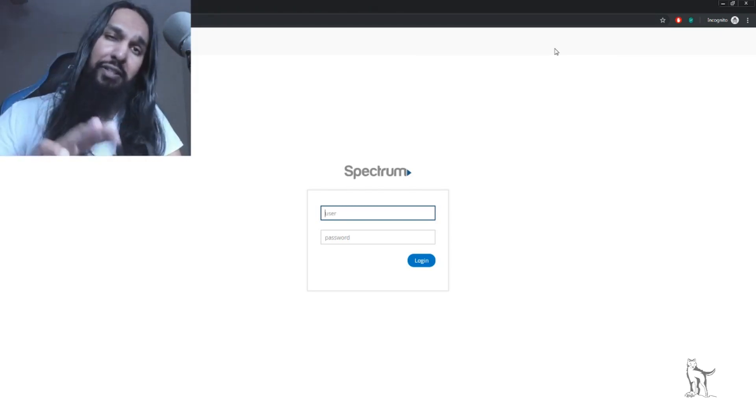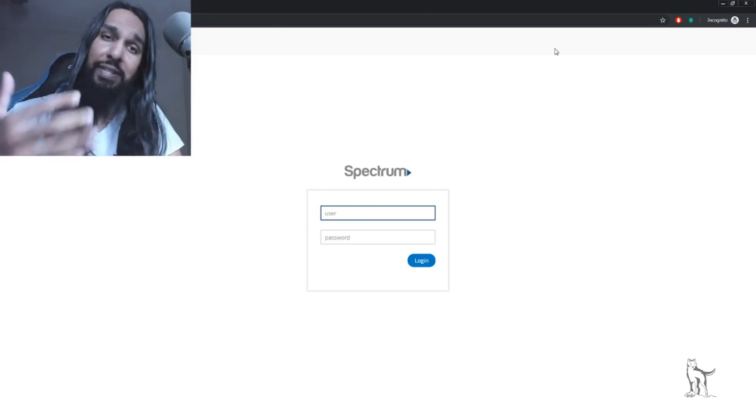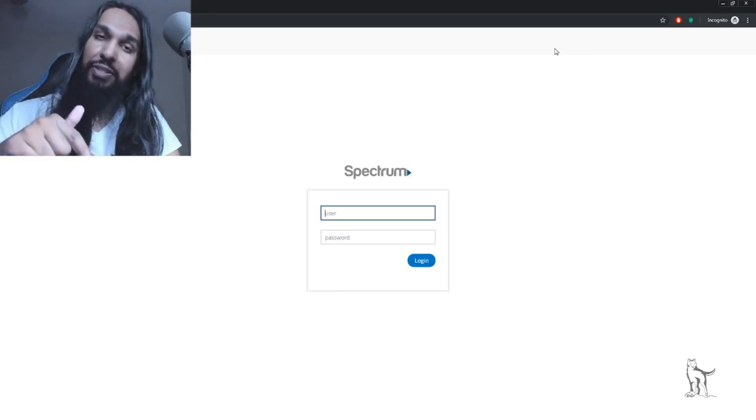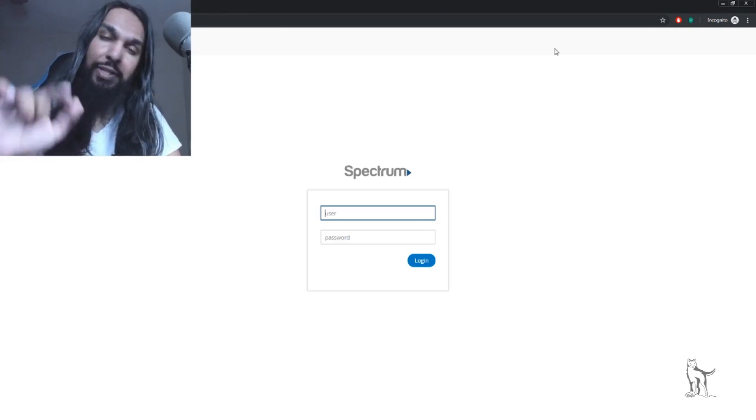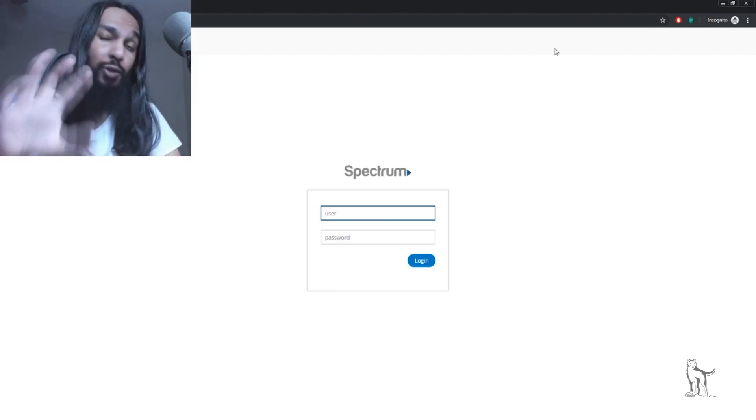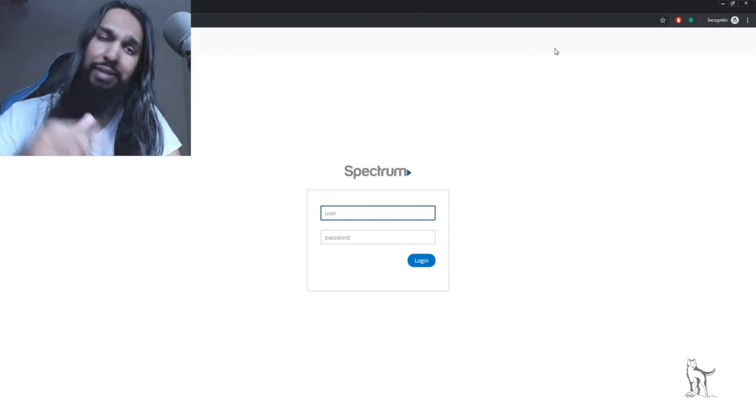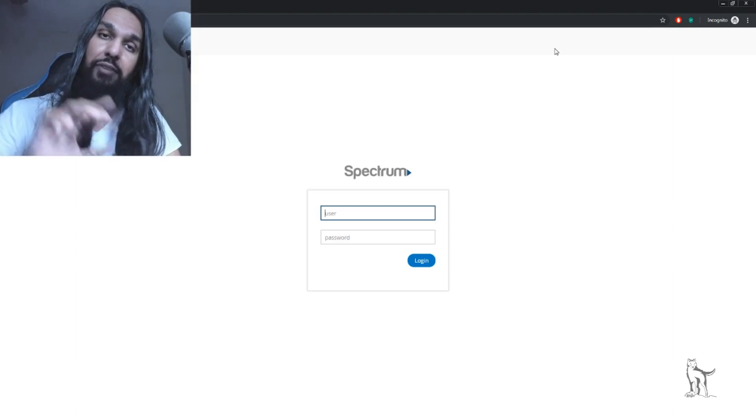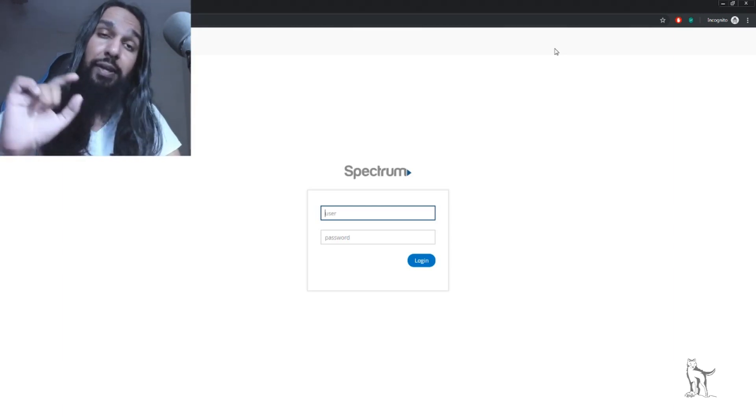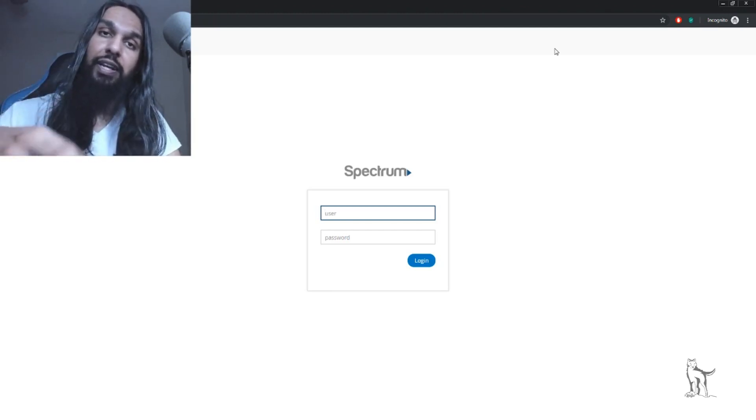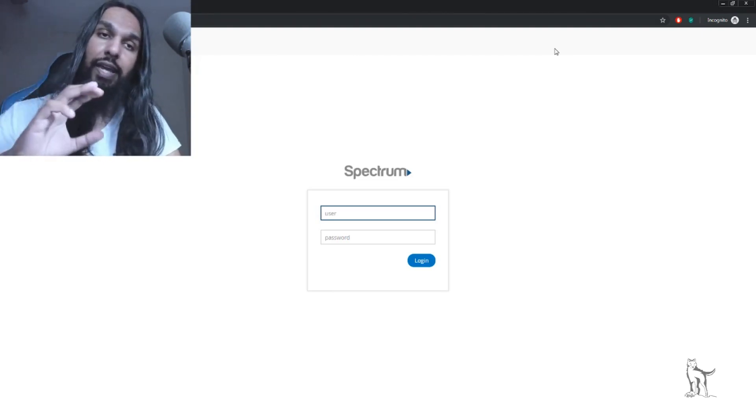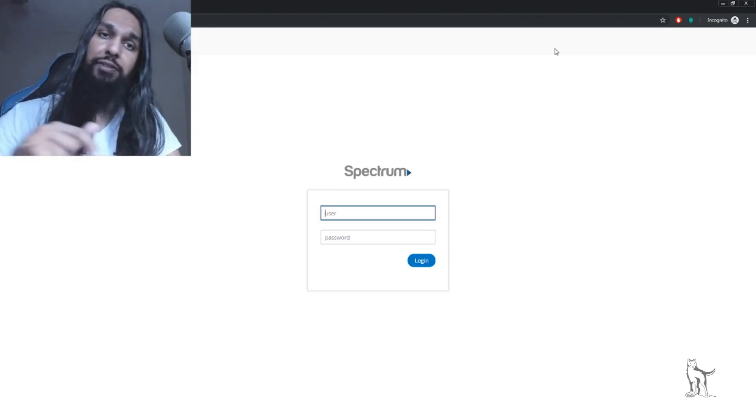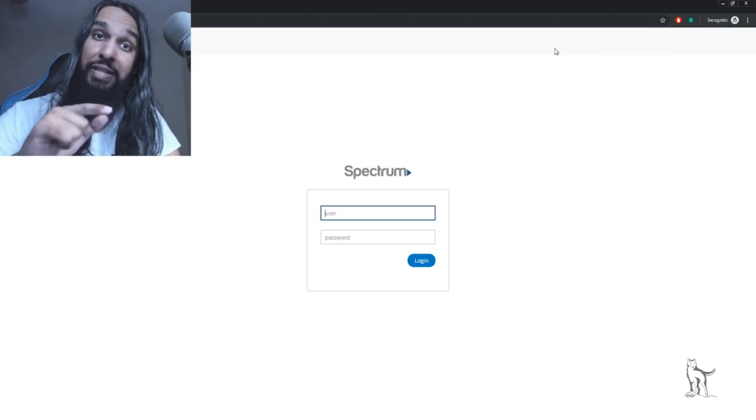You should be able to follow along though, because it's roughly the same process. I'm going to enter my password now. If you have a password screen that asks for your username and password, you can usually find that on the bottom, side, or back of your router on a sticker. Look on your router for that information, or you can look it up online or check your manual for the default password and username.